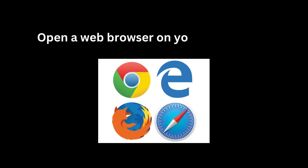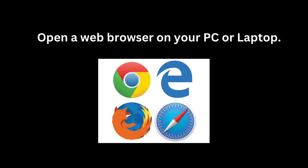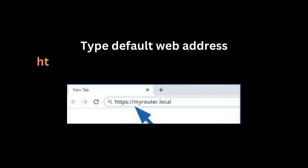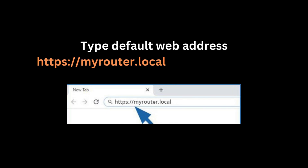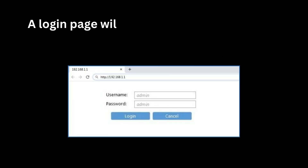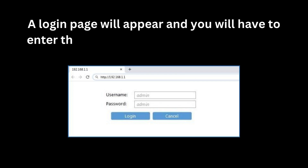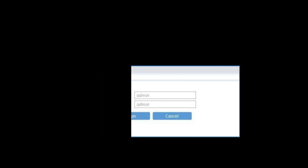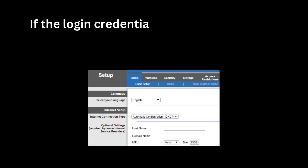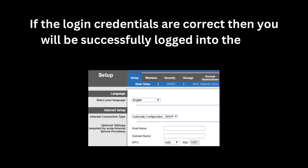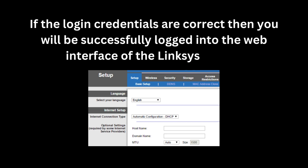Open a web browser on your PC or laptop. Type the default web address https://myrouter.local in the address bar. A login page will appear and you will have to enter the default username and password to continue. If the login credentials are correct, you will be successfully logged into the web interface of the Linksys router.